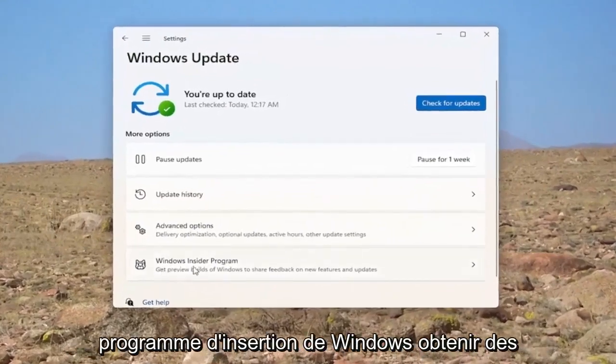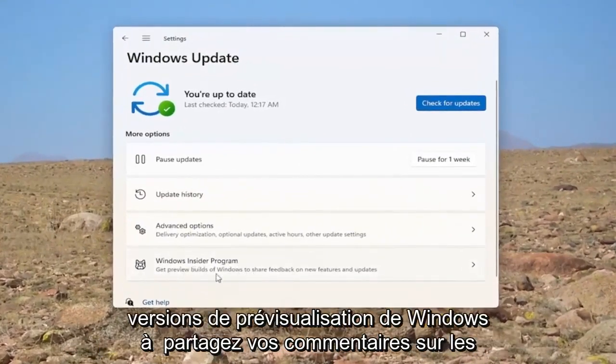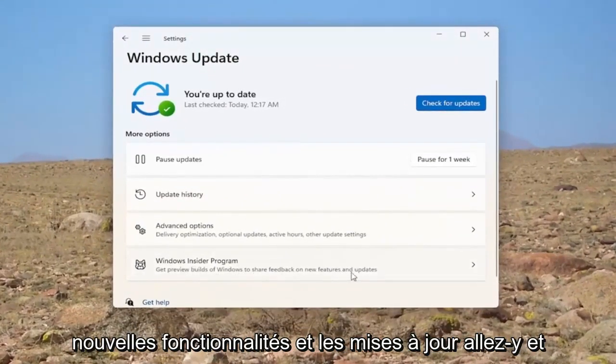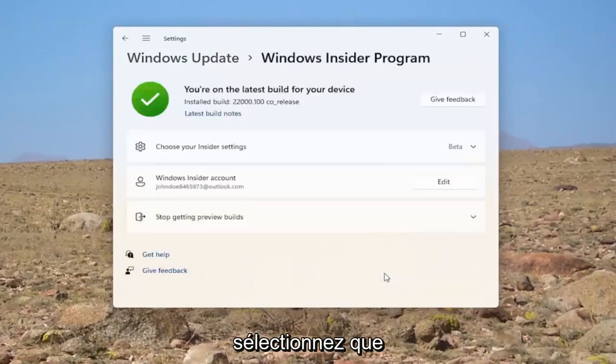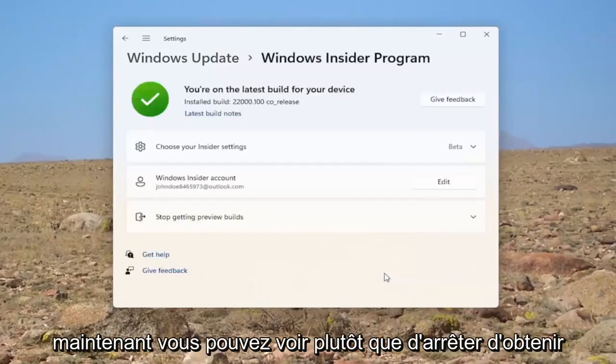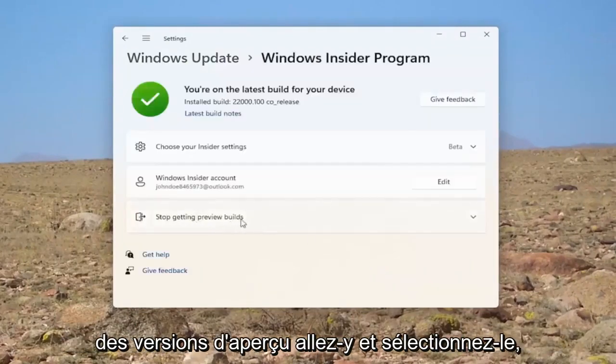And now you want to select where it says Windows Insider Program. Get preview builds of Windows to share feedback on new features and updates. Go ahead and select that. Now you can see where it says stop getting preview builds. Go ahead and select that.